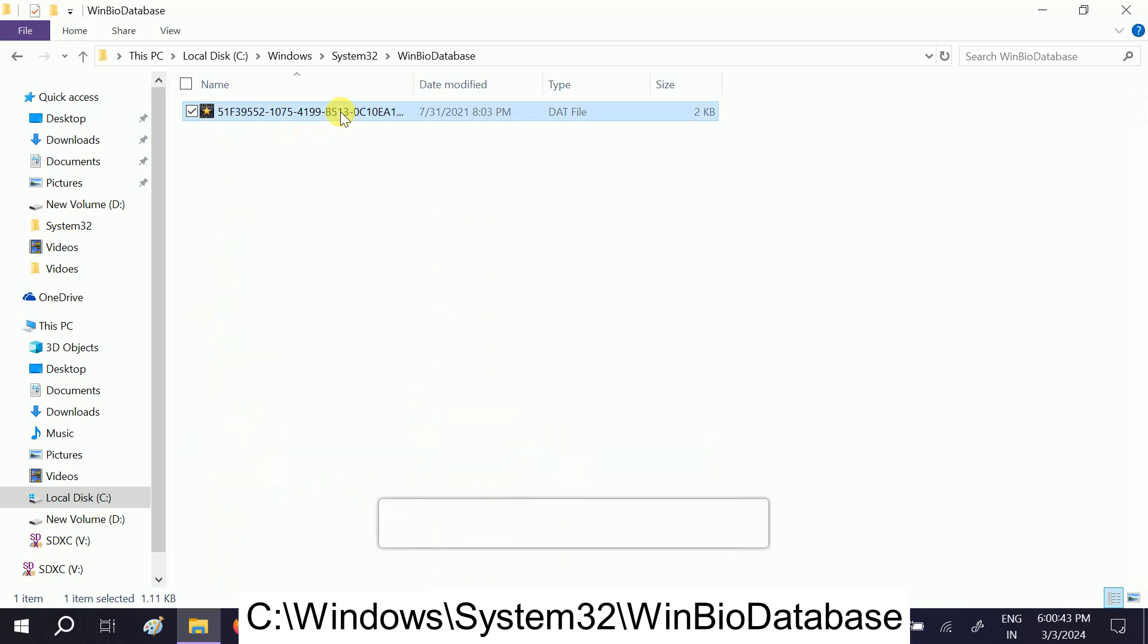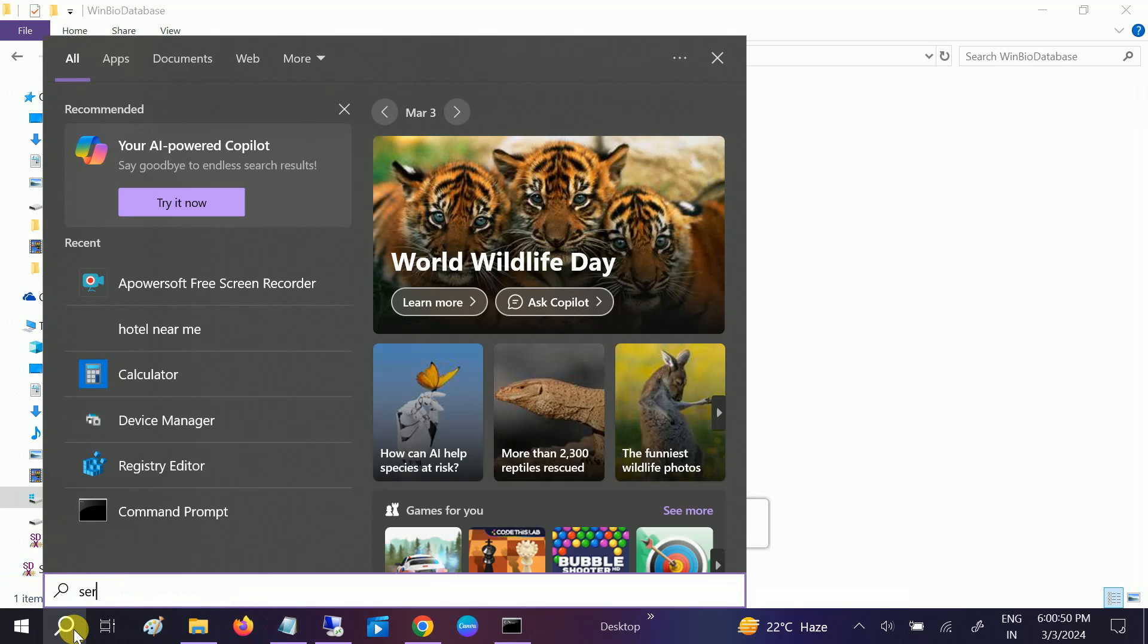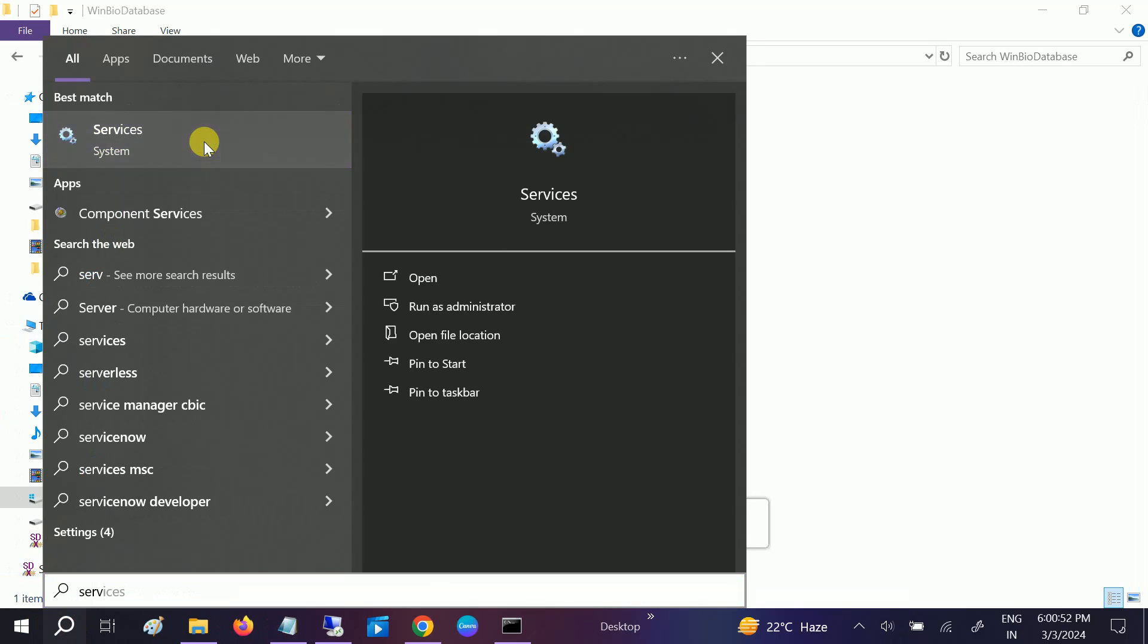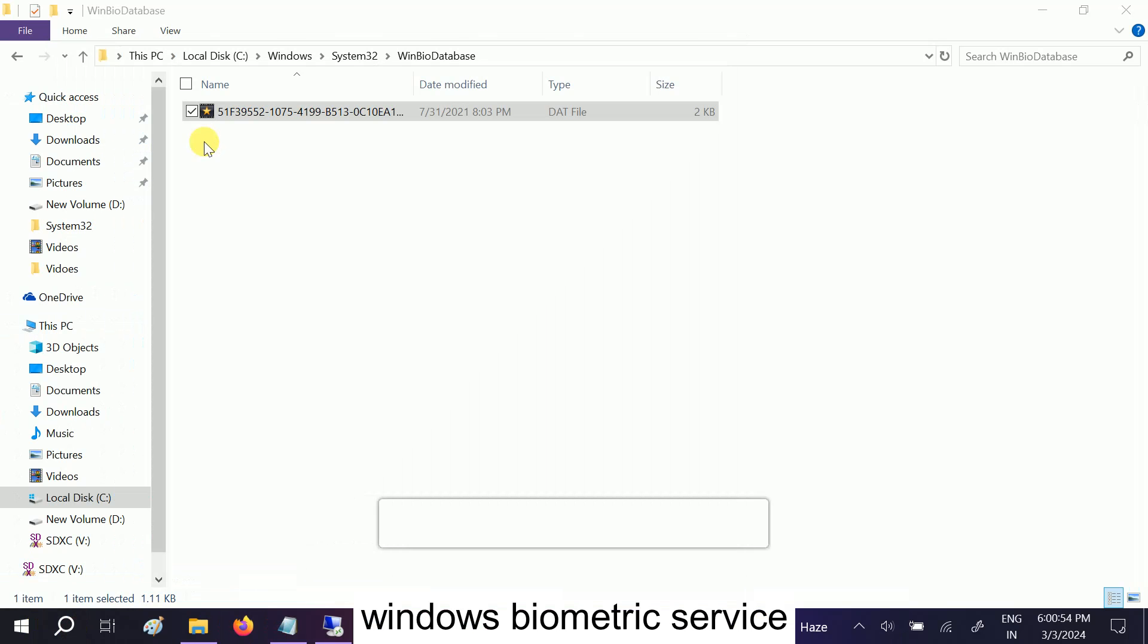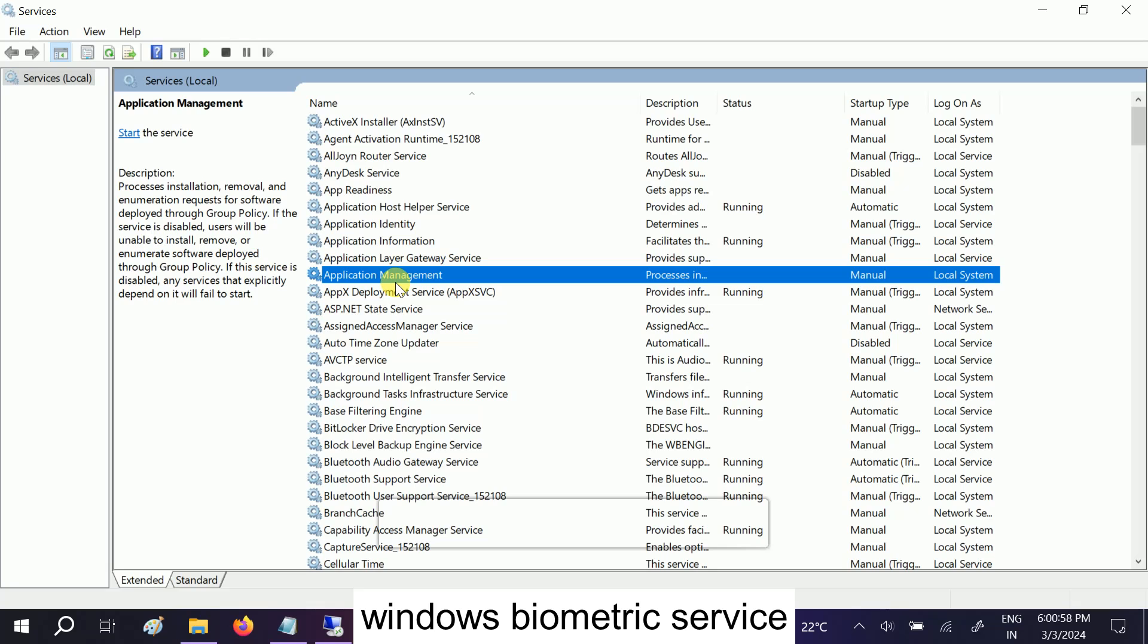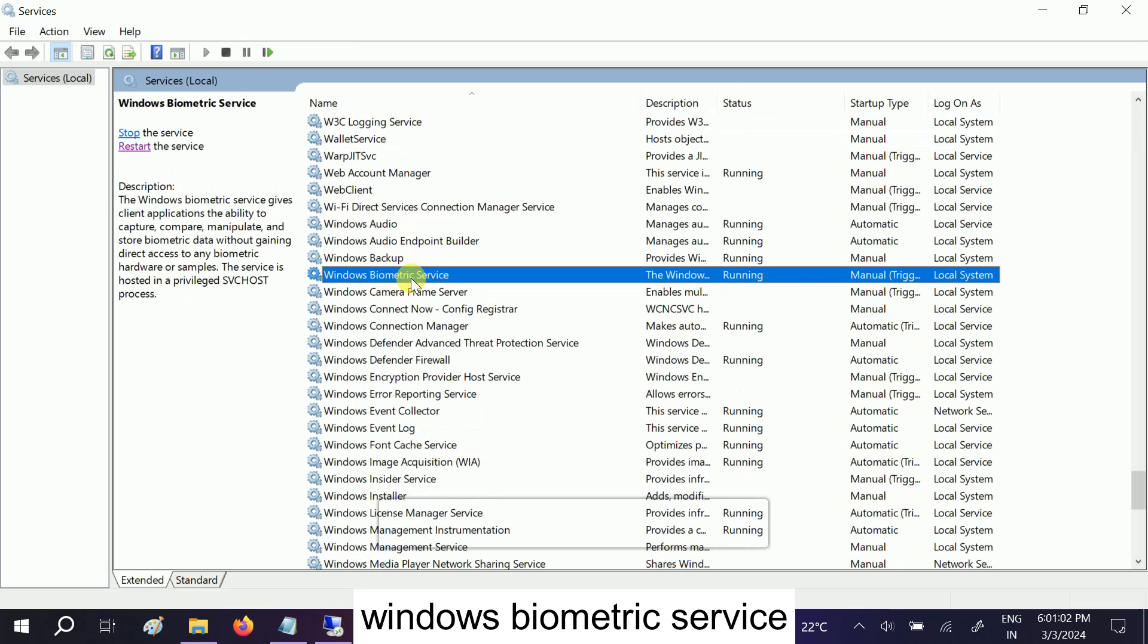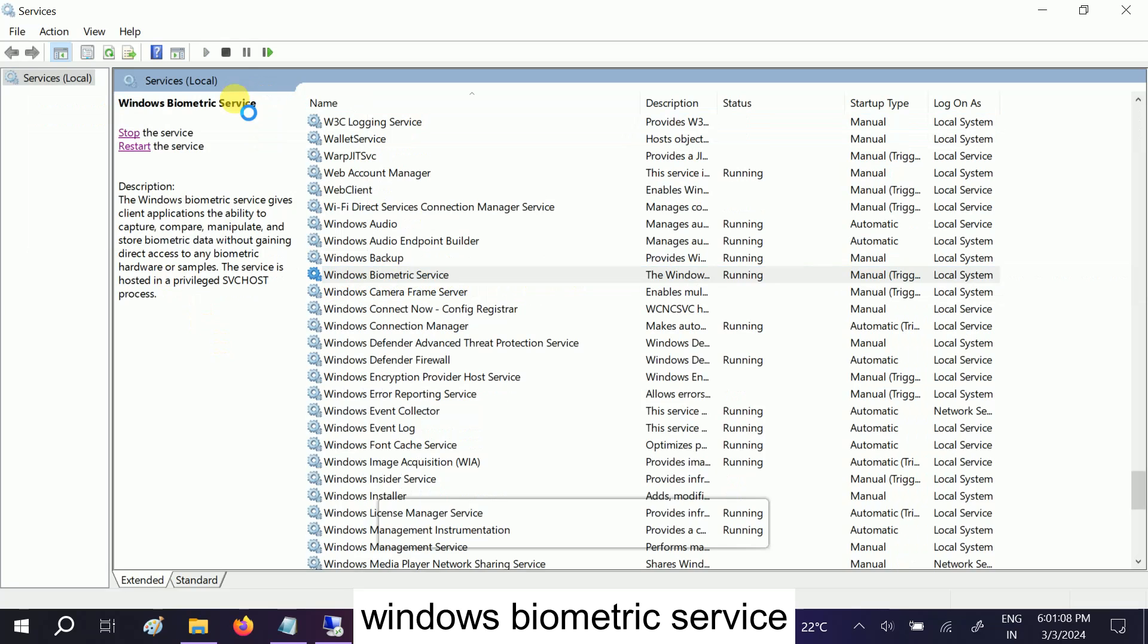We have to press Shift and Delete button, but before that open Services. Look for Windows Biometric Service - this option Windows Biometric Service - just stop it. Stop the process.